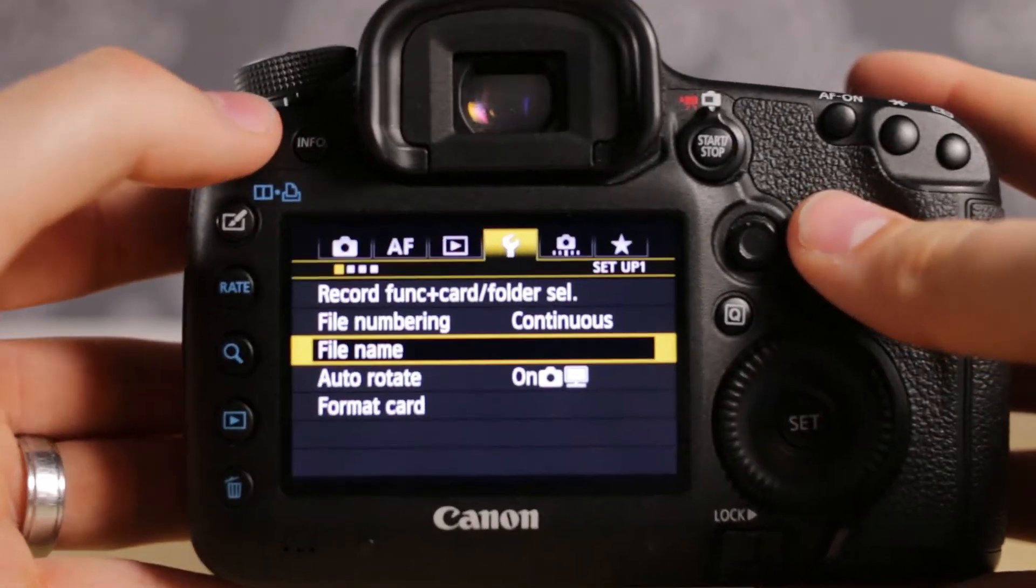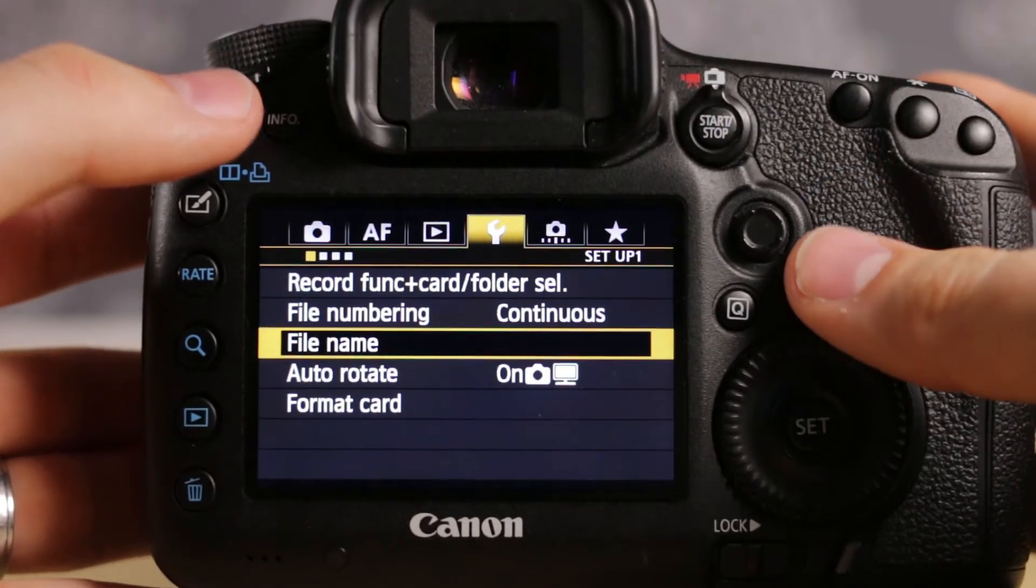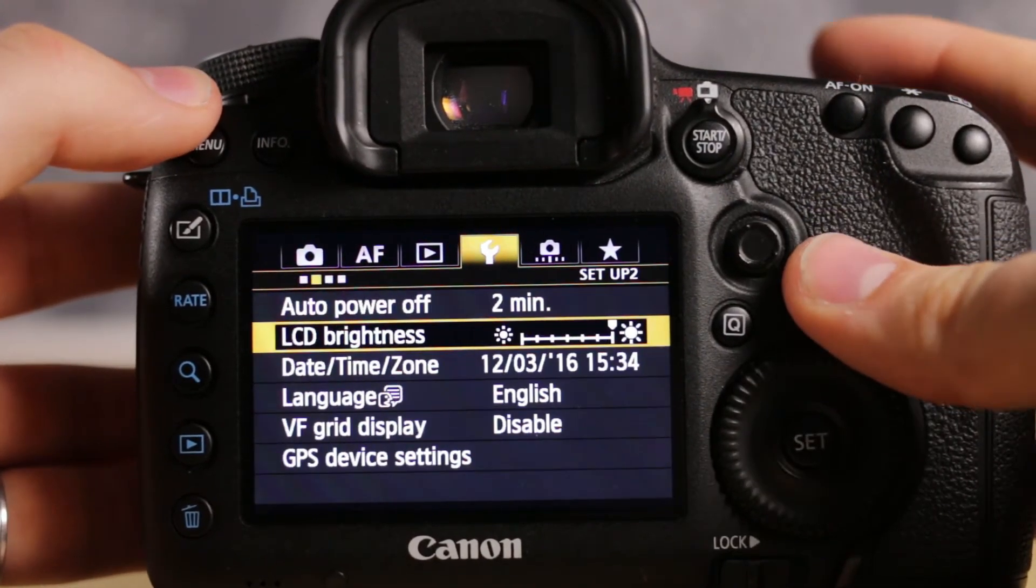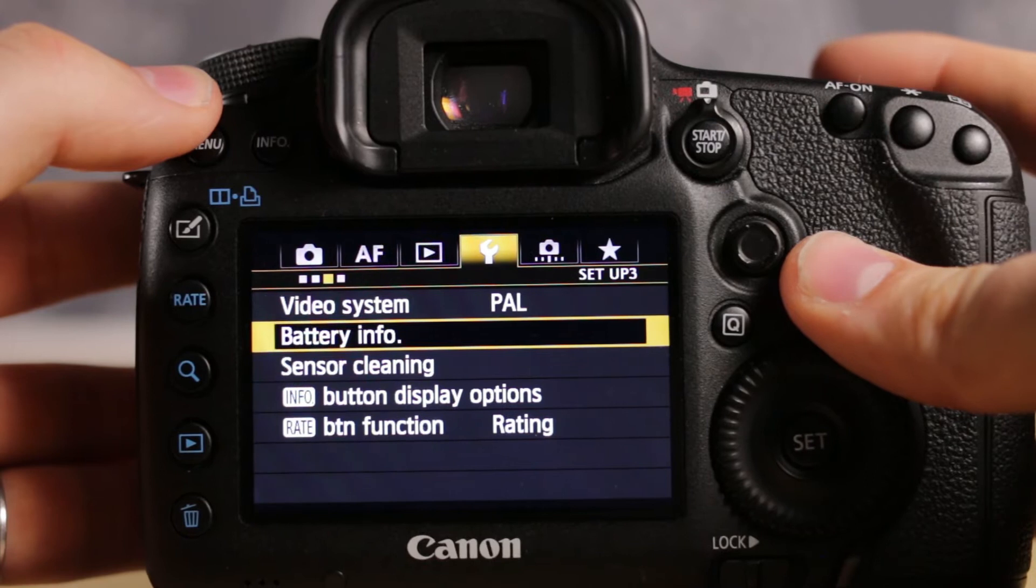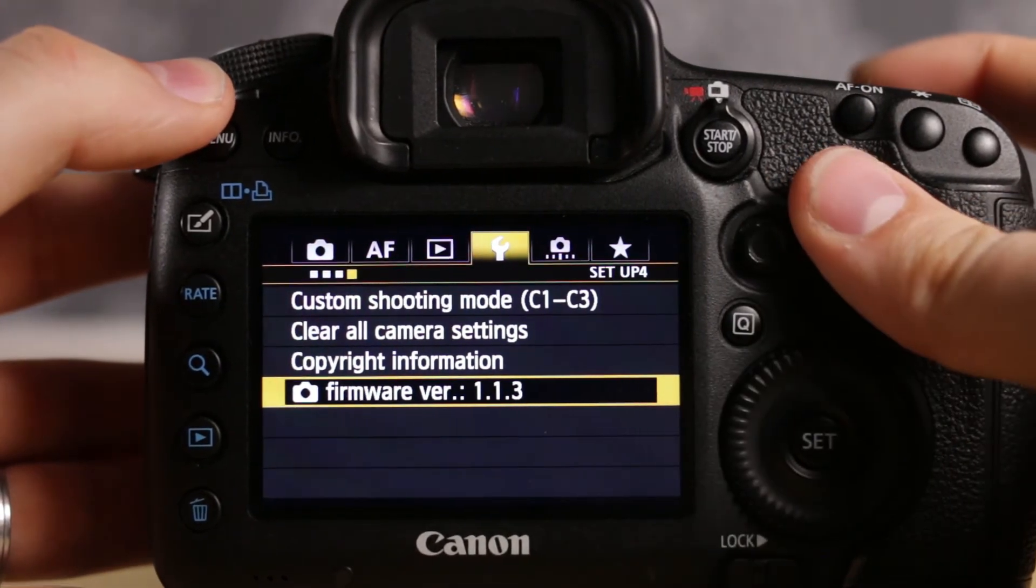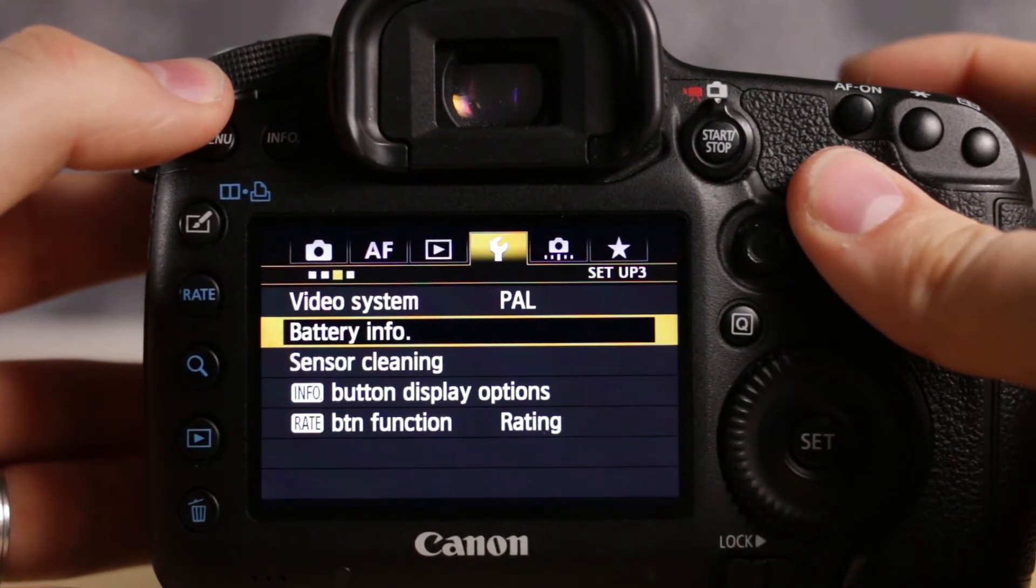Go into your camera's menu, then into settings. There you got the firmware version 1.1.3 on this 5D Mark III.